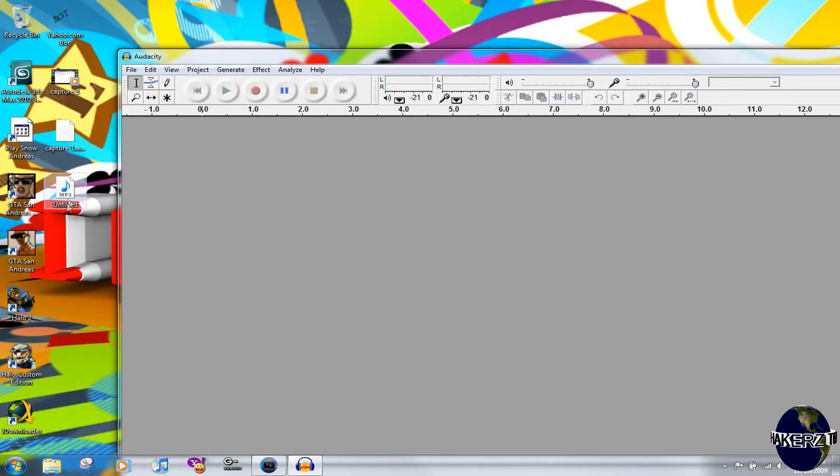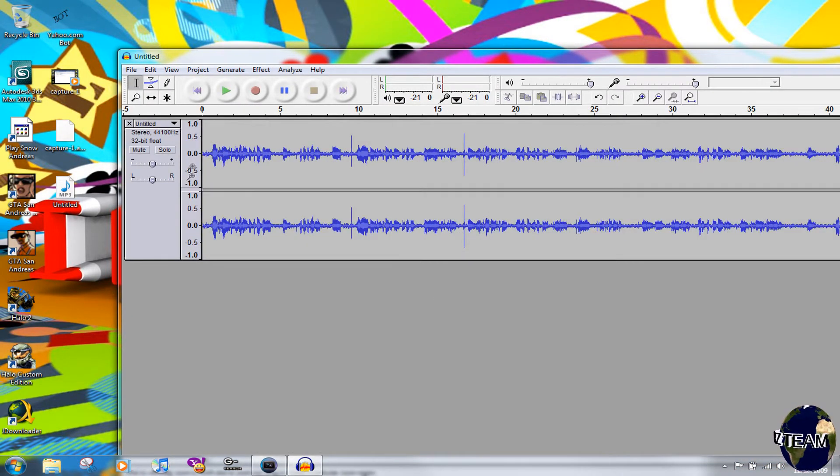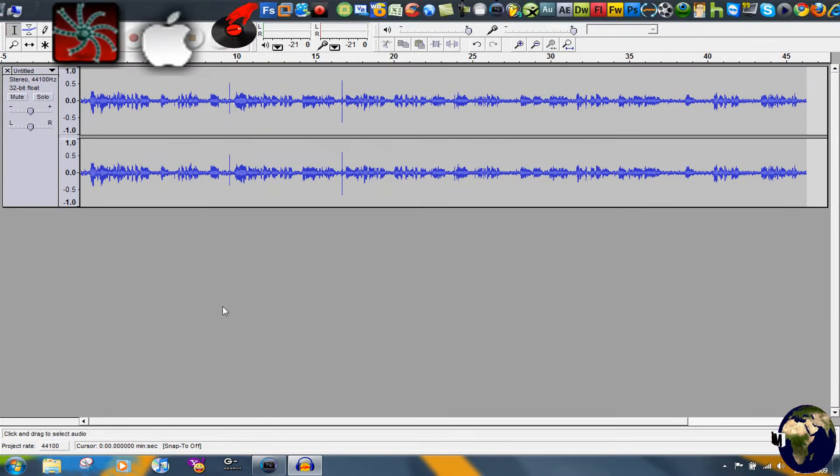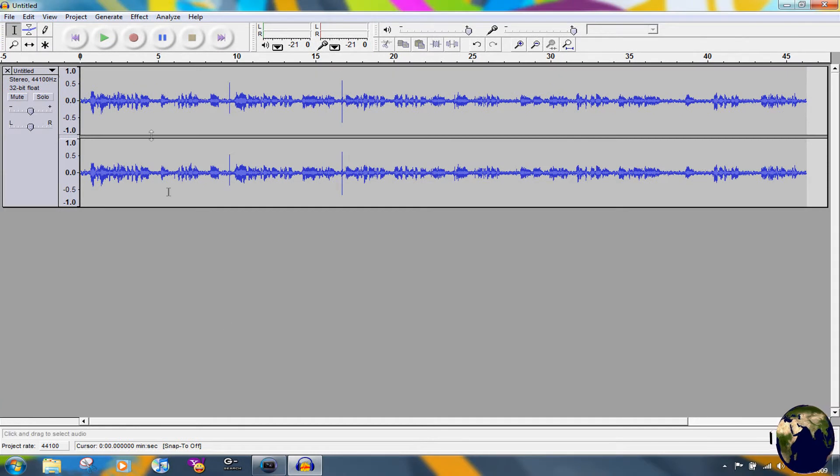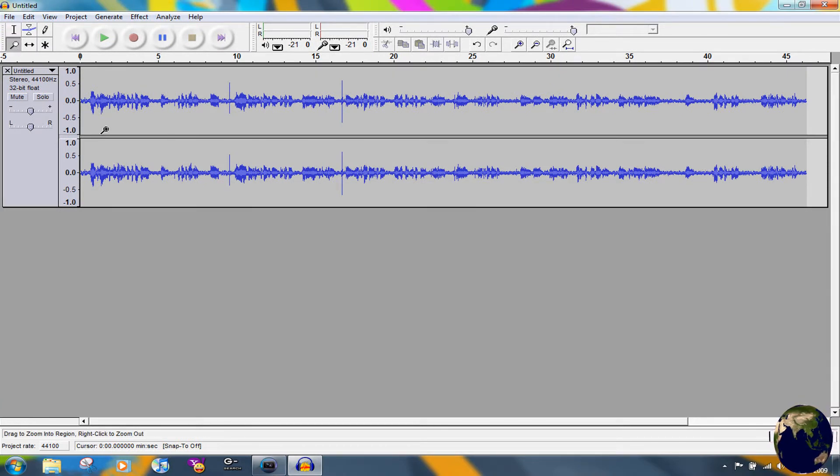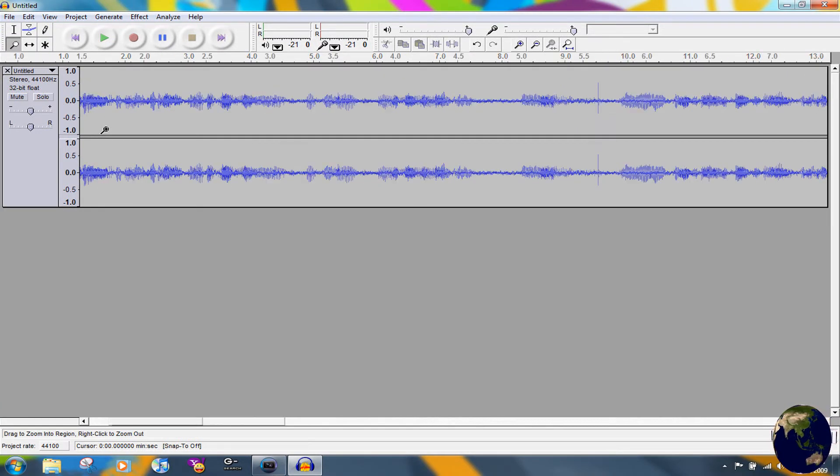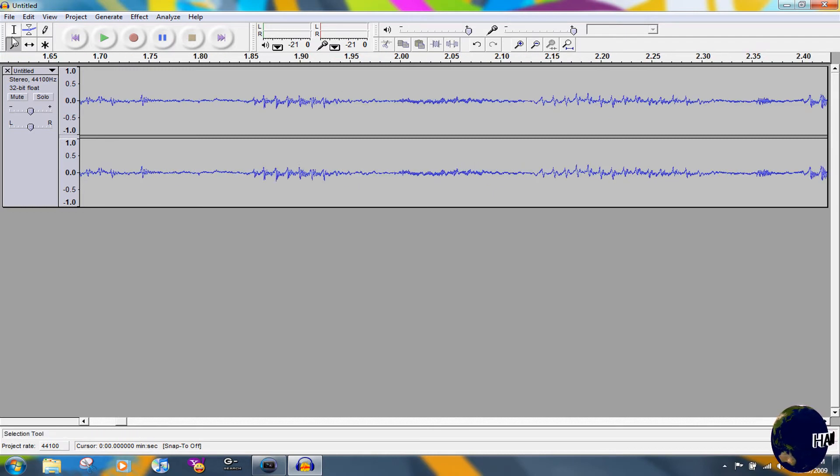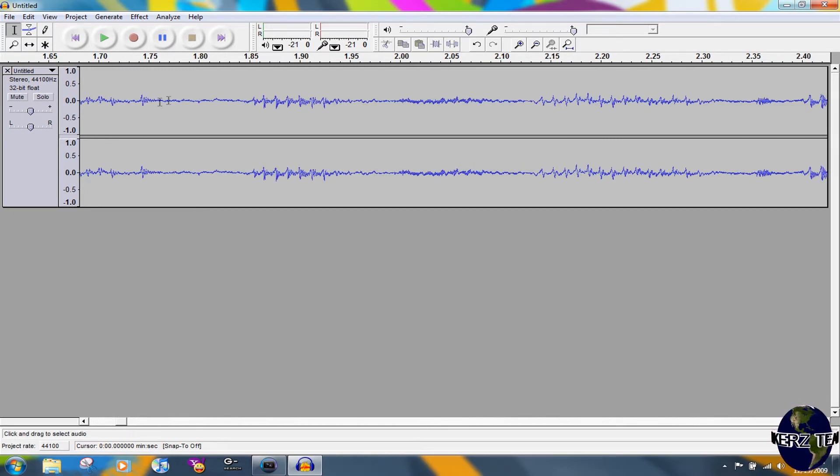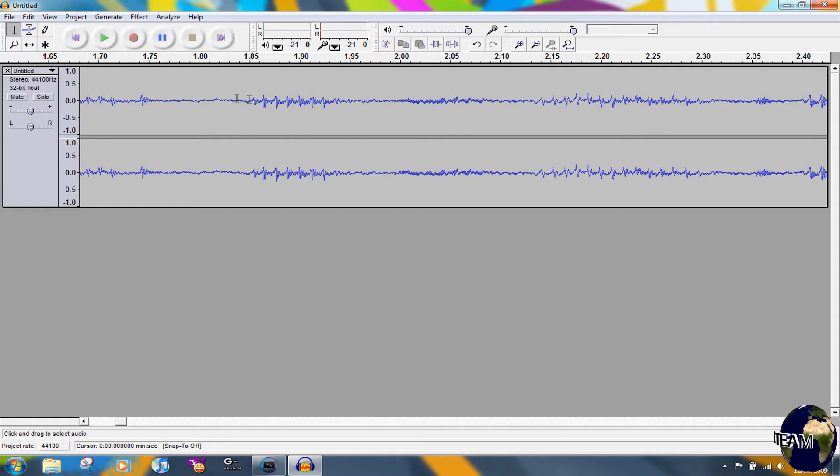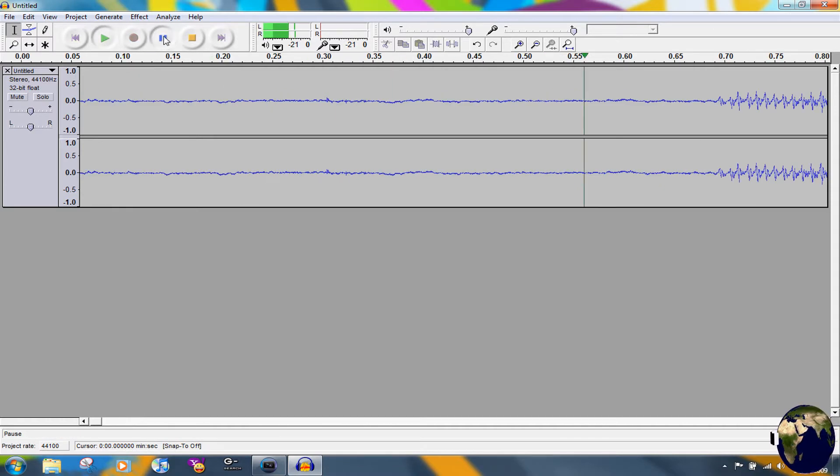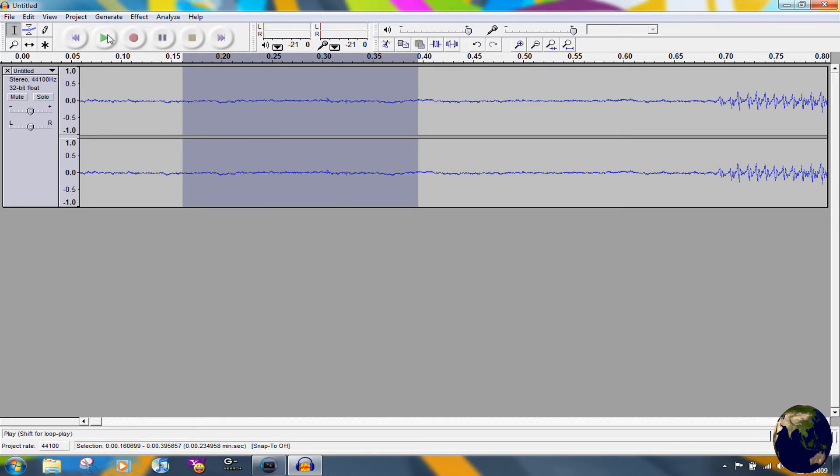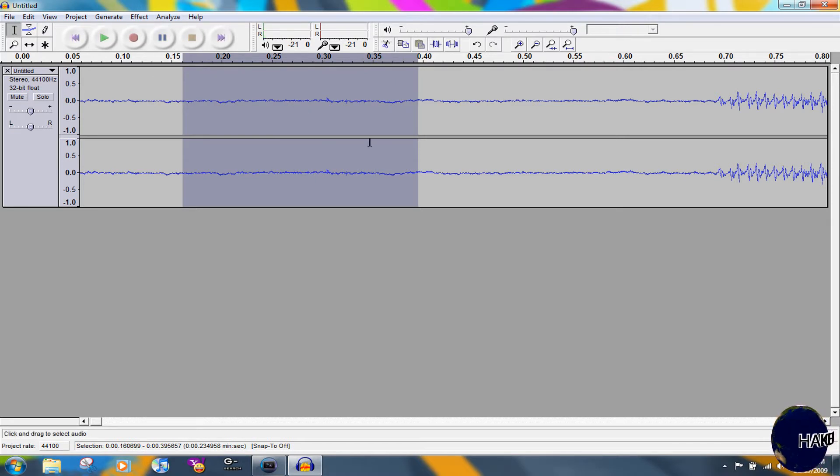And then open Audacity and import your audio in there. It should take about five seconds depending on how long it is. All right, now what you're going to do is zoom in a lot and find a spot where there's background noise and nothing else. So let's play it back. Yeah, that's background noise.